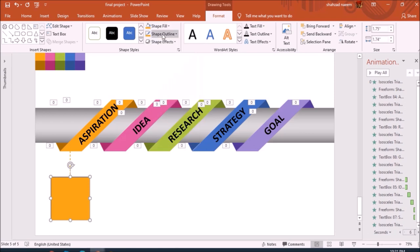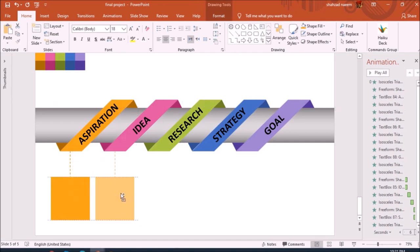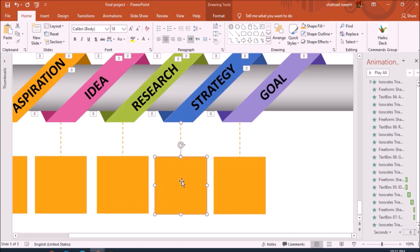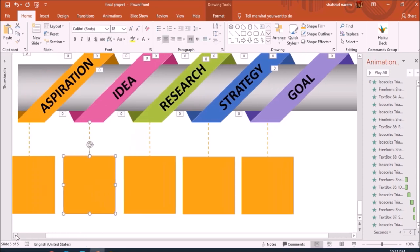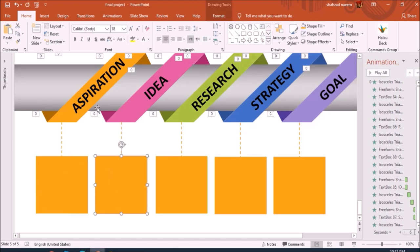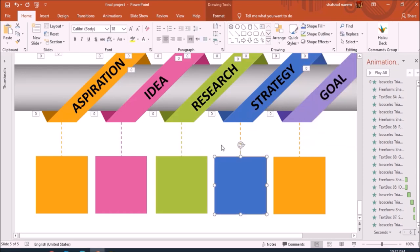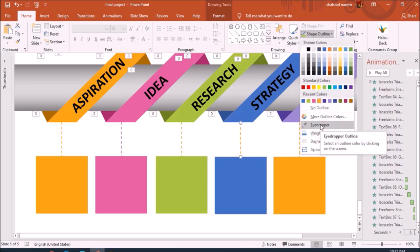I'll make these additional boxes with similar colors to the shapes in the upper section. I use the eyedropper to select the same color for each box. I make duplicates for all five processes and change the colors of each box to match the arrow shape above it, adjusting each box to be centered below its corresponding step.